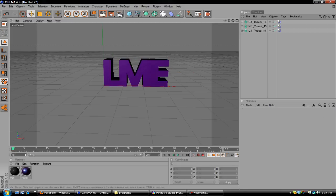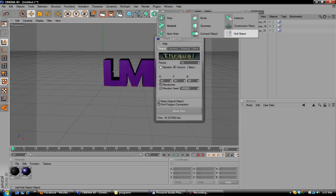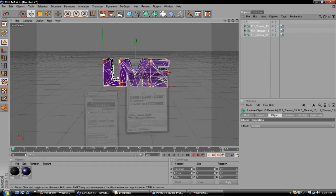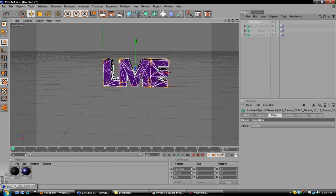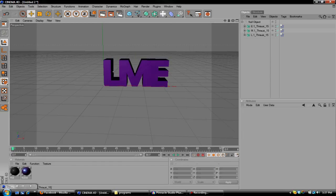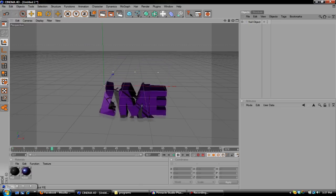So bring out null object. Click and drag these into that, so that way it's all one thing. Minimize that, so that way we don't have to look at that. And if you play it, it will just crumble and free fall. You don't want that.